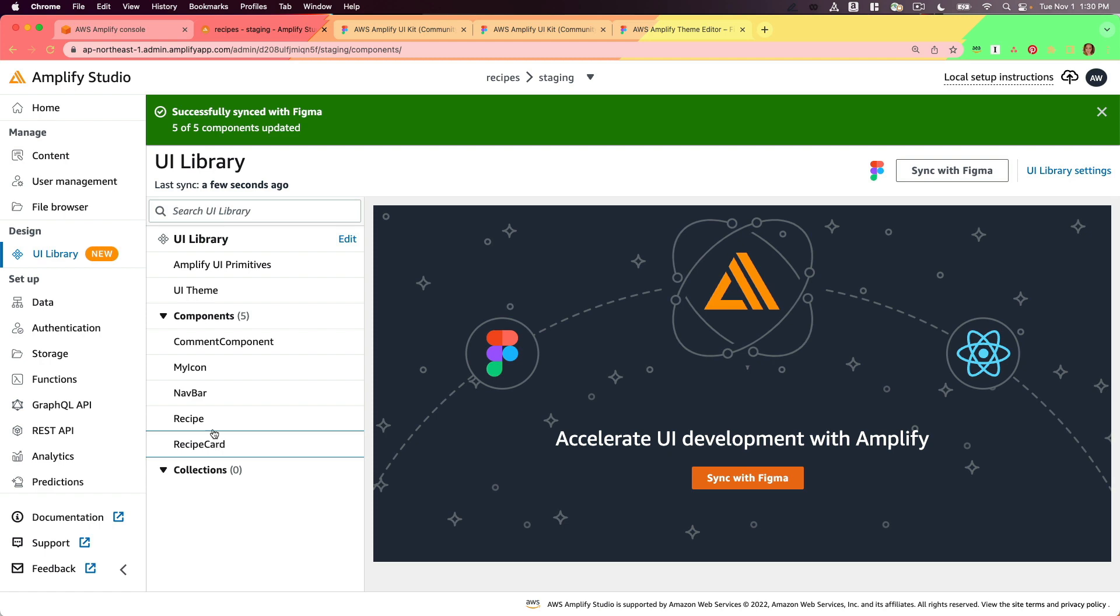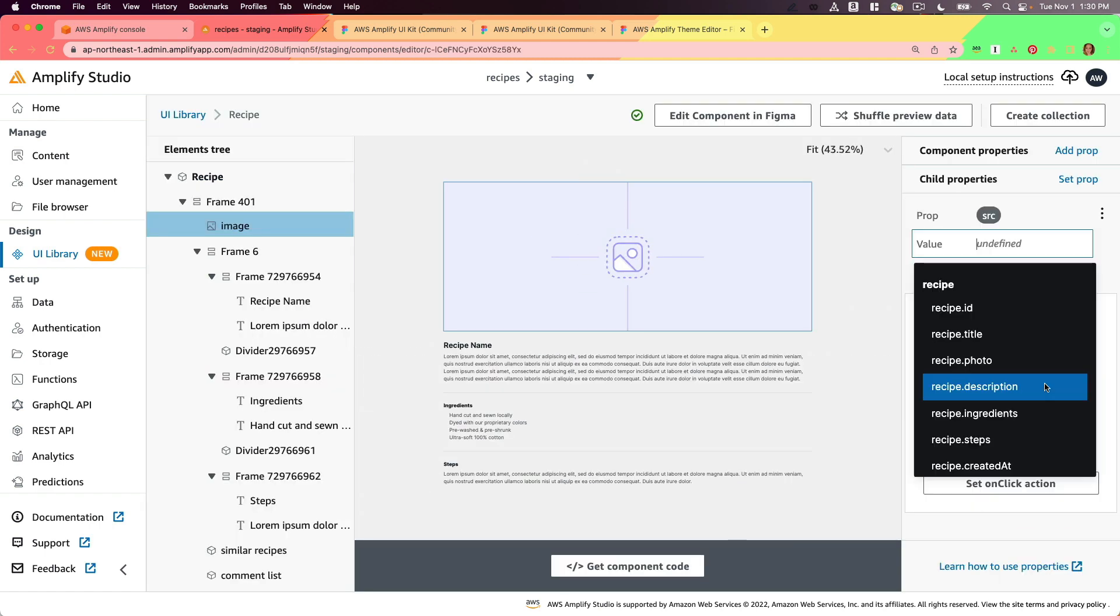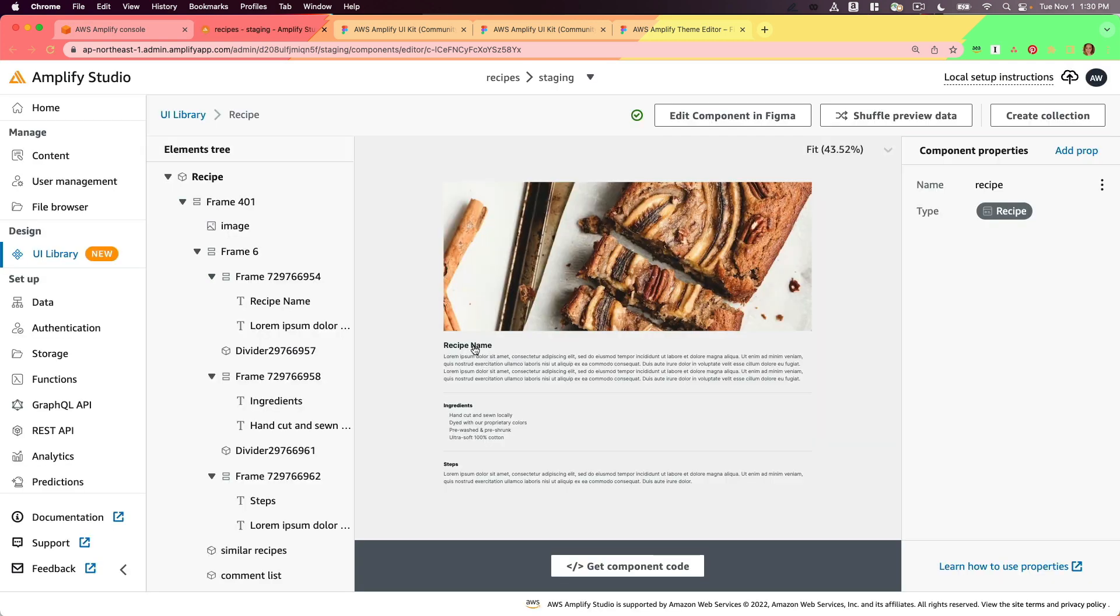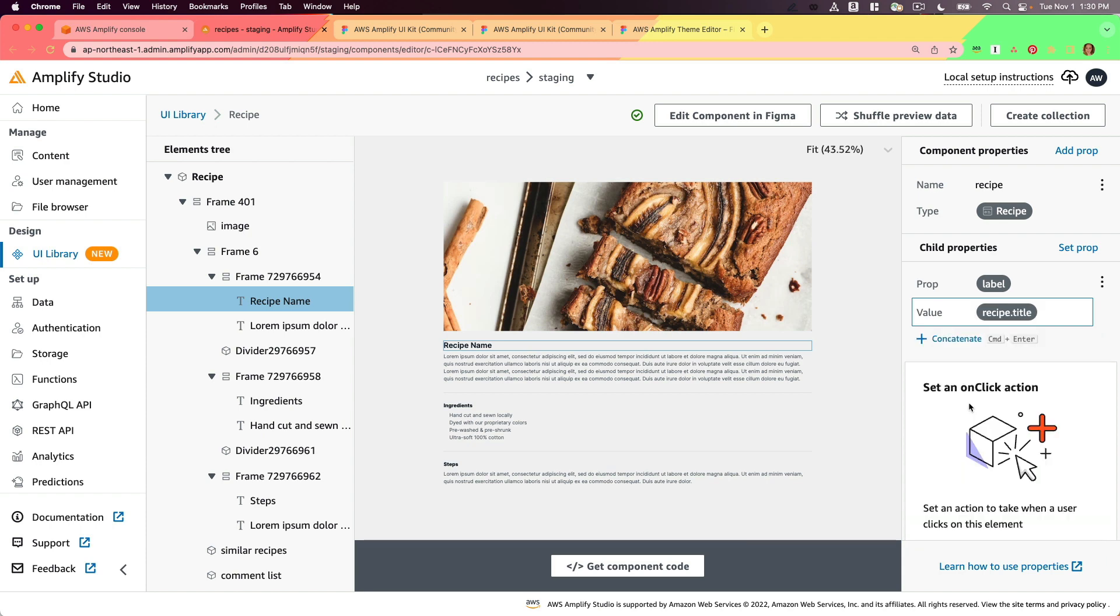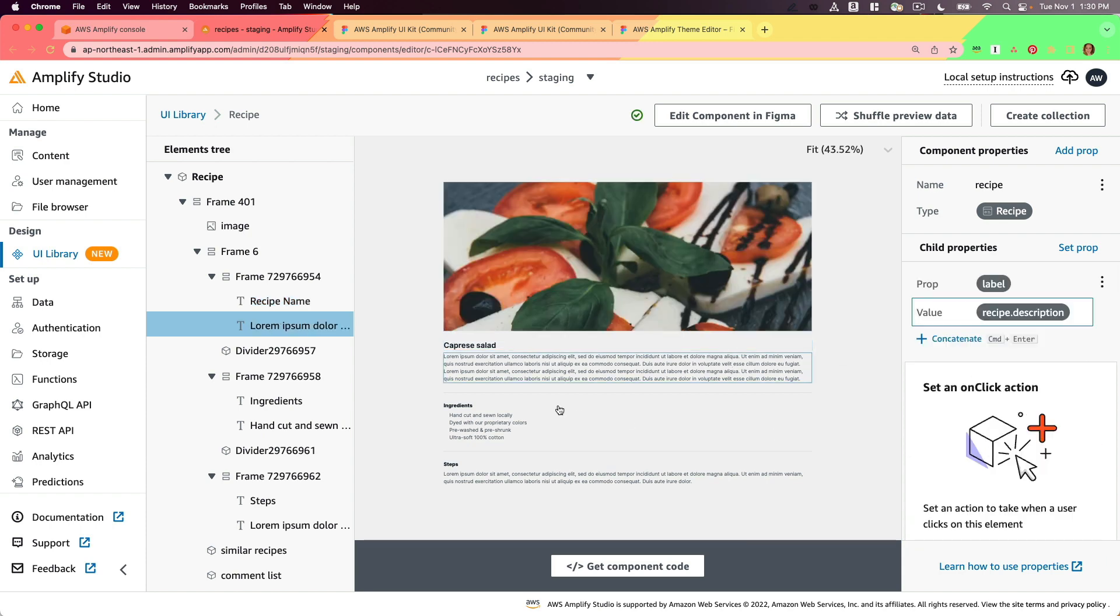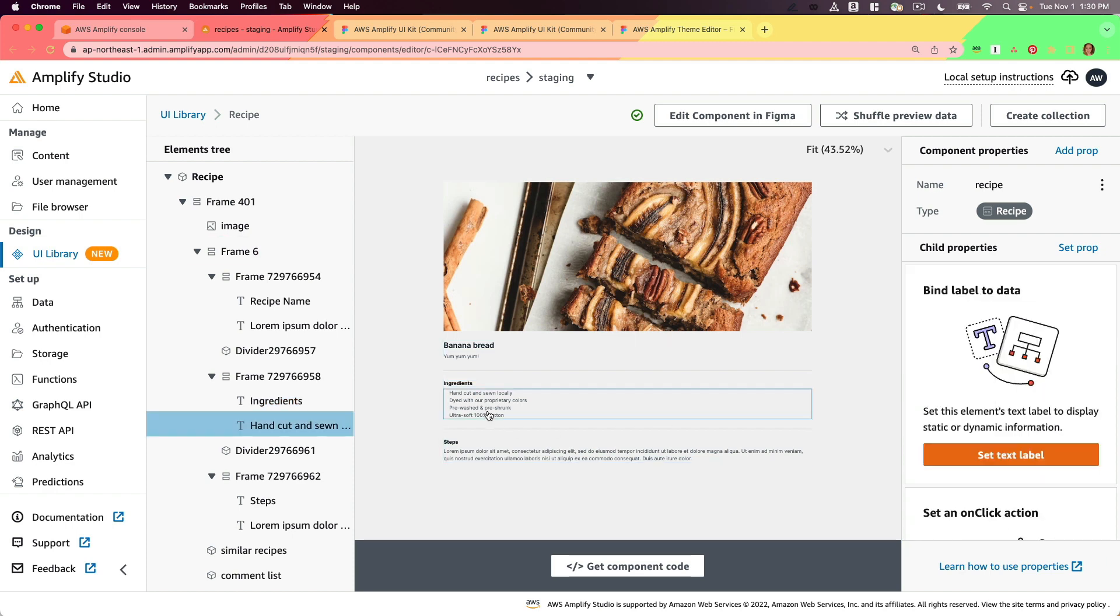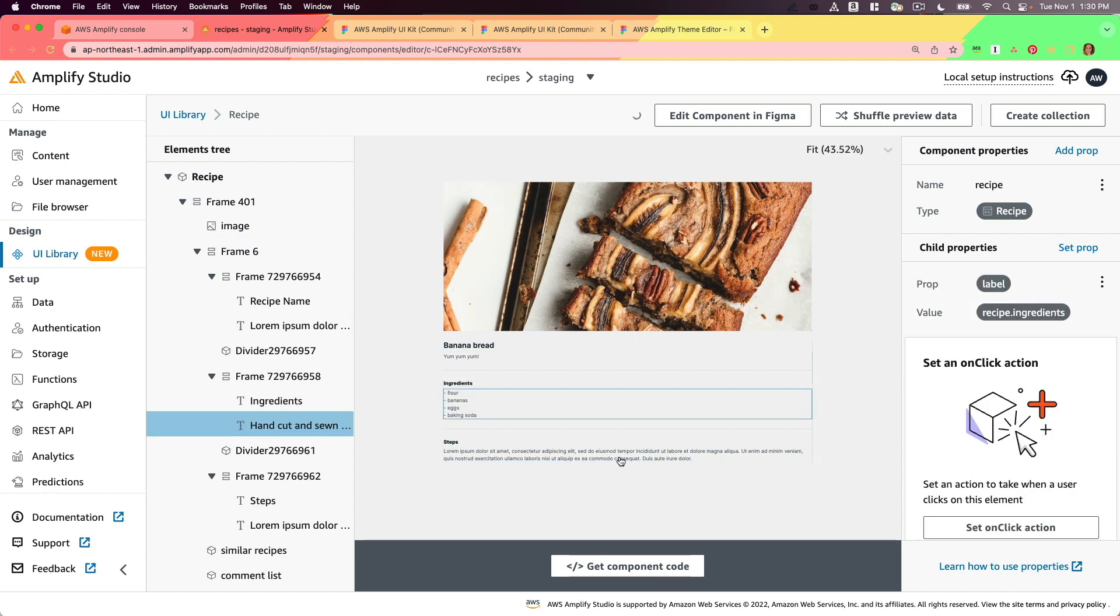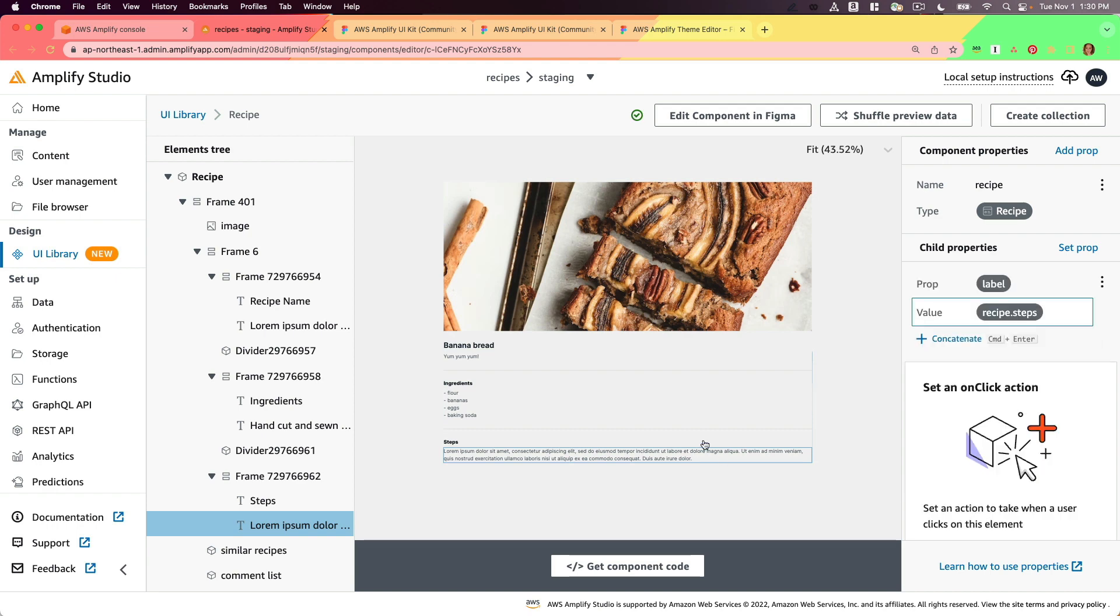Now I'm going to go to the recipe component and I'm going to configure this. I'm going to make it so that my image source is the recipe's photo, and if it doesn't load automatically, refresh and there my banana bread shows up. I'm going to set my title here to the recipe title. This will be the recipe description, my ingredients, and then my steps. So all my data is bound to my component.